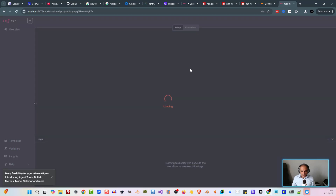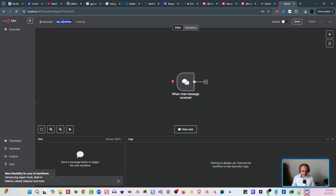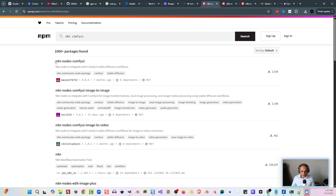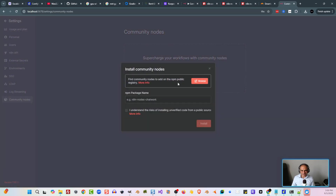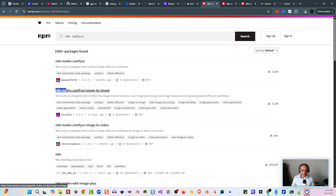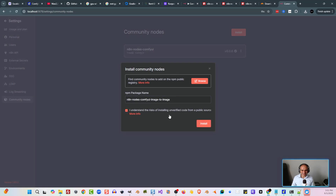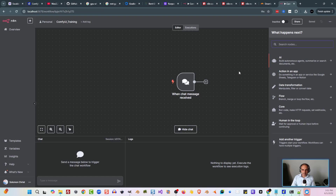I'm going to create a new workflow here, and we still have to install the community nodes. Starting with a chat node — just an empty chat node — save that as ComfyUI Training. At the top, we'll grab the N8N community node package names. Go to localhost, click the three dots at the bottom left, click Settings, then Community Nodes, then Install Community Nodes. Paste the first package in, click the checkbox, click Install. Repeat for the second one — paste it in, click I Understand, click Install. Now we've got both nodes installed.